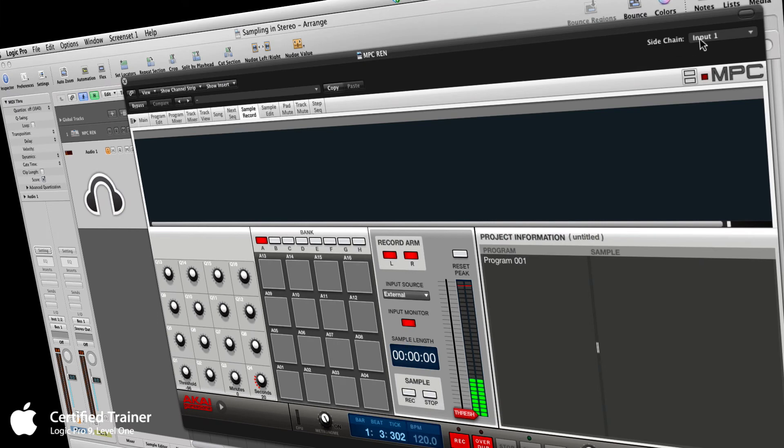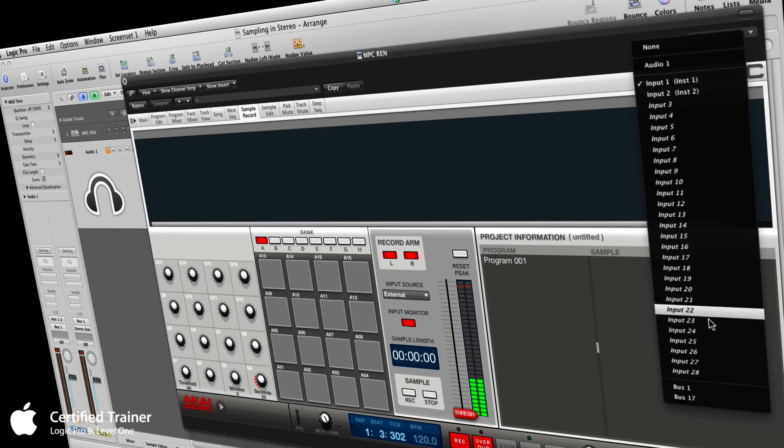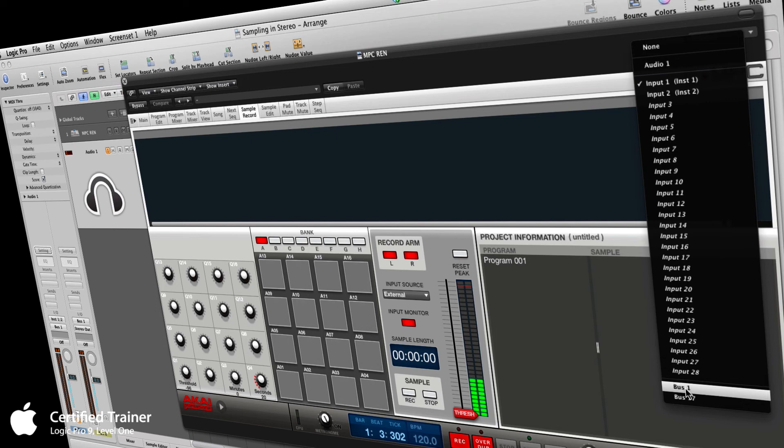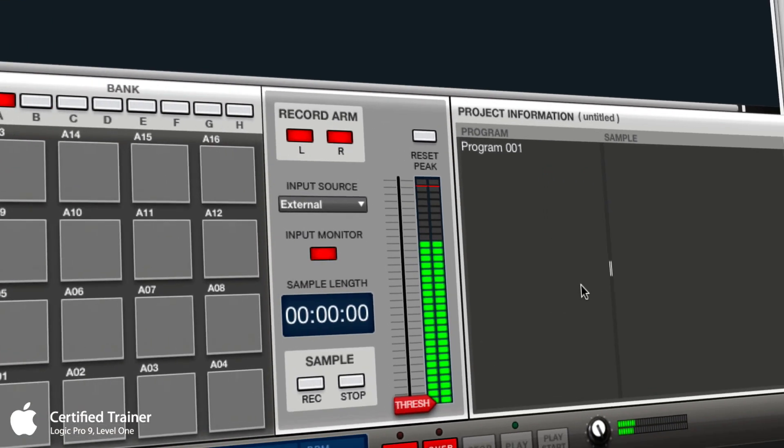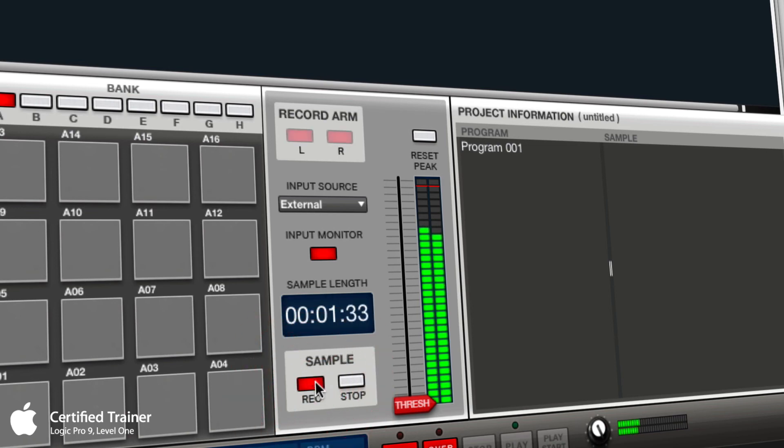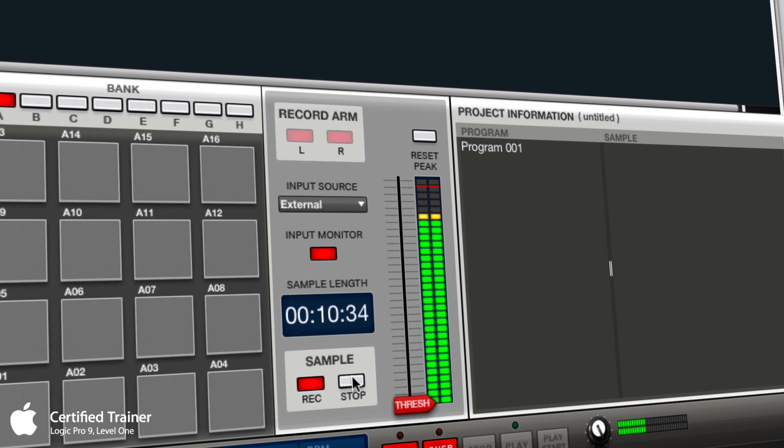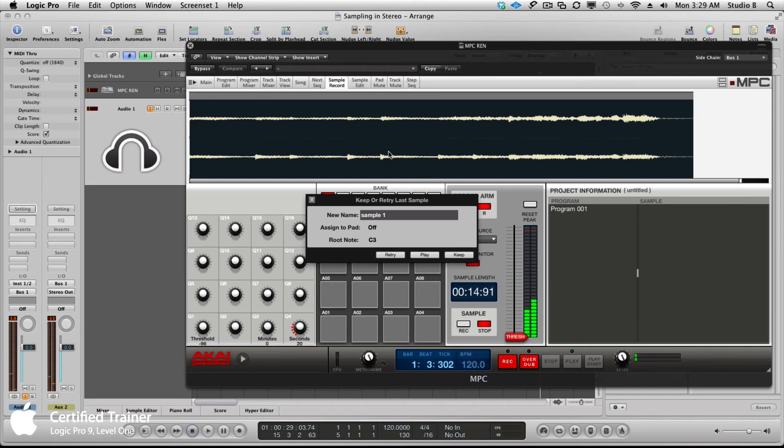If I go over here to my side chain menu and click on it, down here at the bottom there's bus one. Bus one, like I said, is stereo. Now if I play my song again, you'll see I'm getting different information on the left and the right side of my signal coming into the MPC. Now it's listening to a stereo signal. I can record it. Just like that, you got a stereo sample in here. You can see you got different information on this side than you have on that side. You can assign it to a pad, keep it, play it, do whatever you need to do.